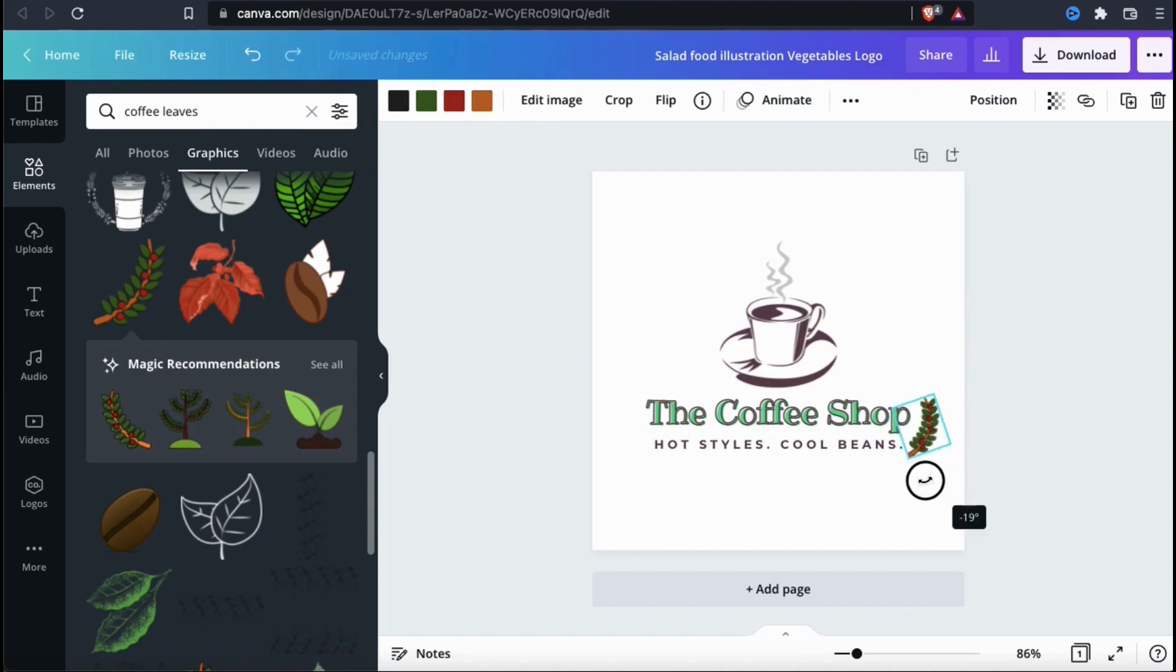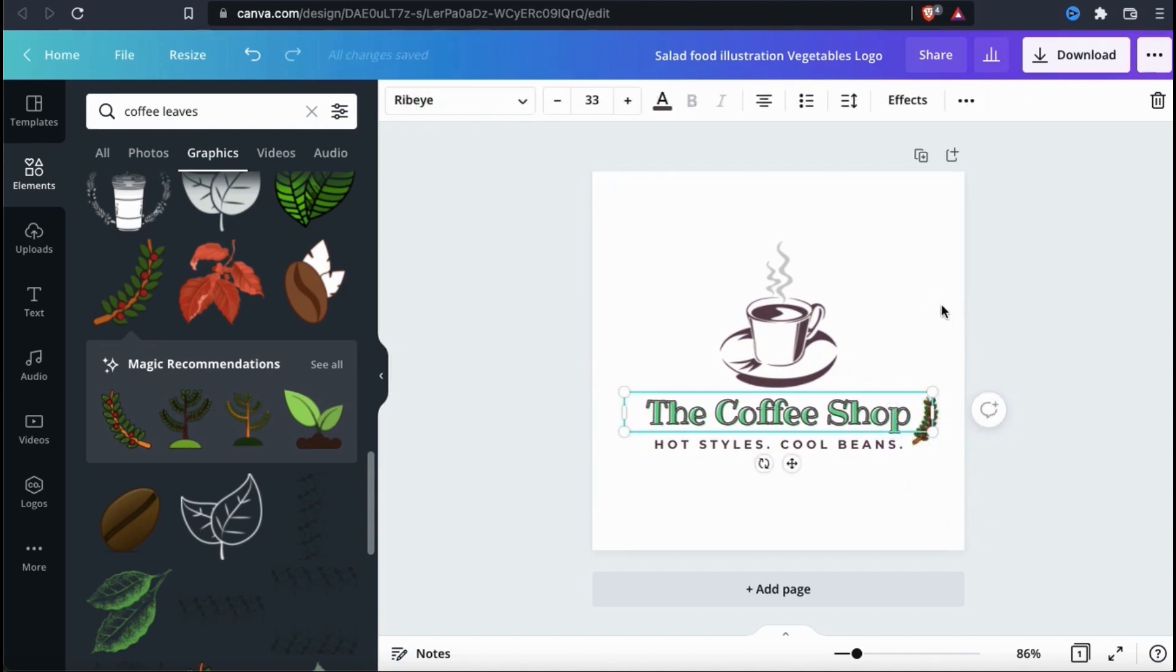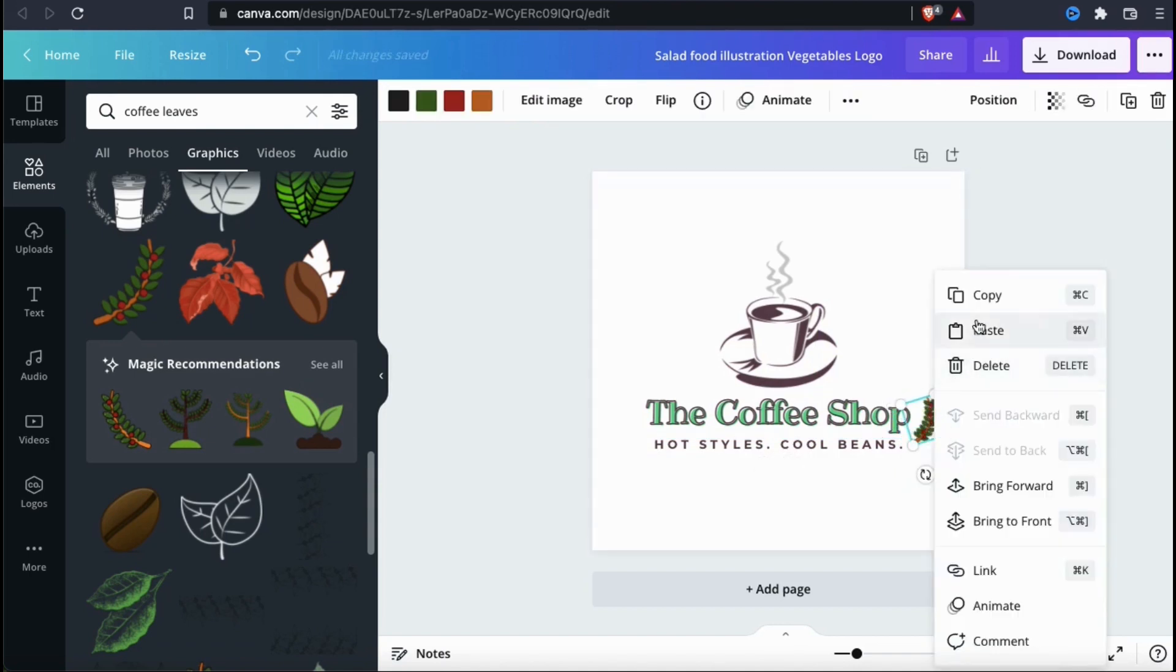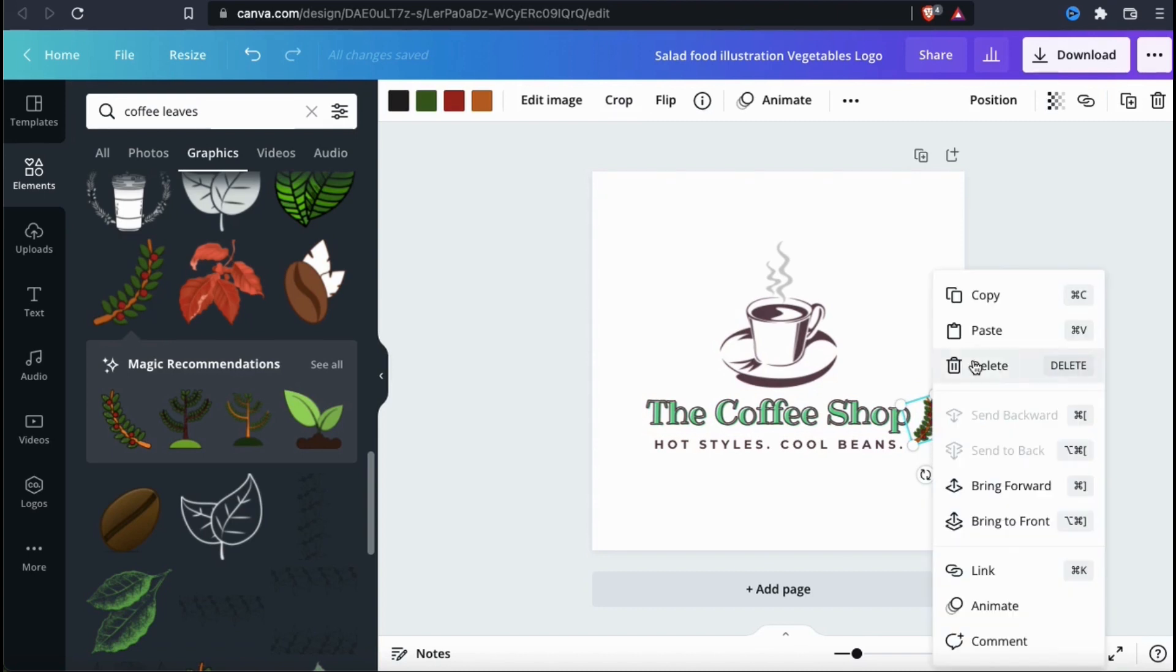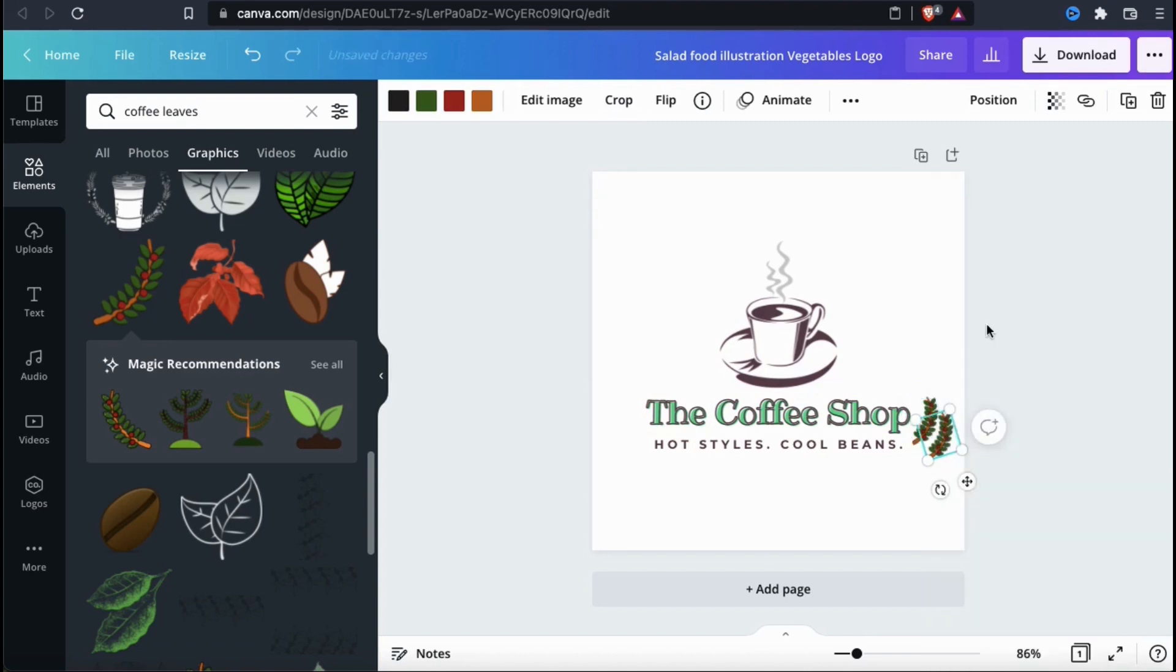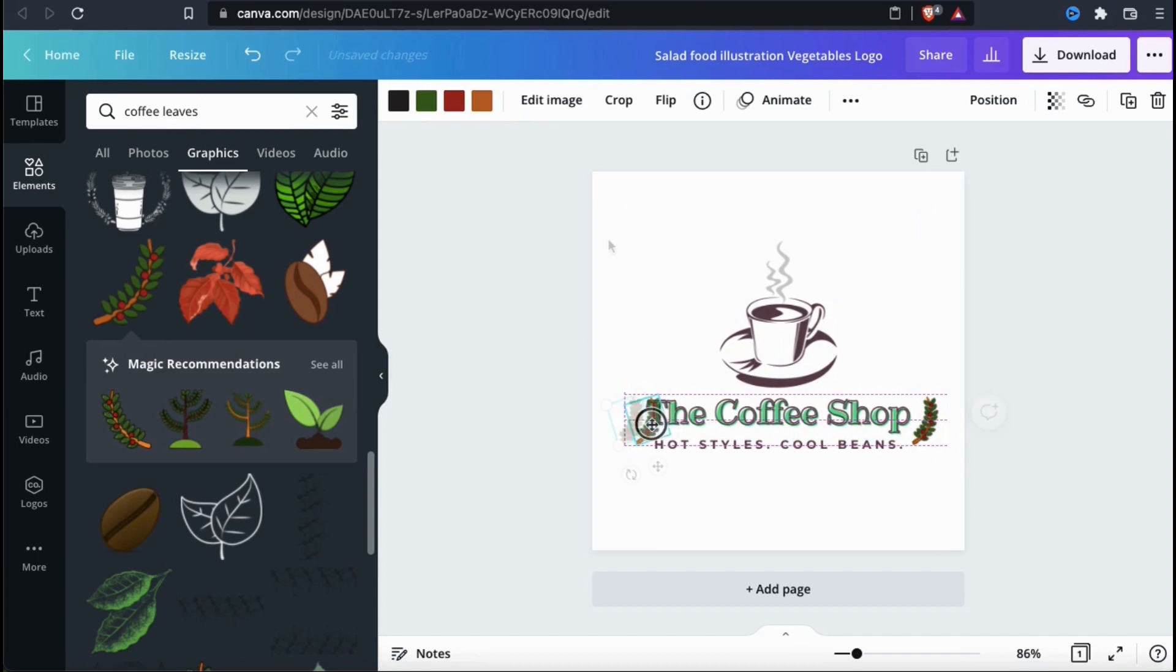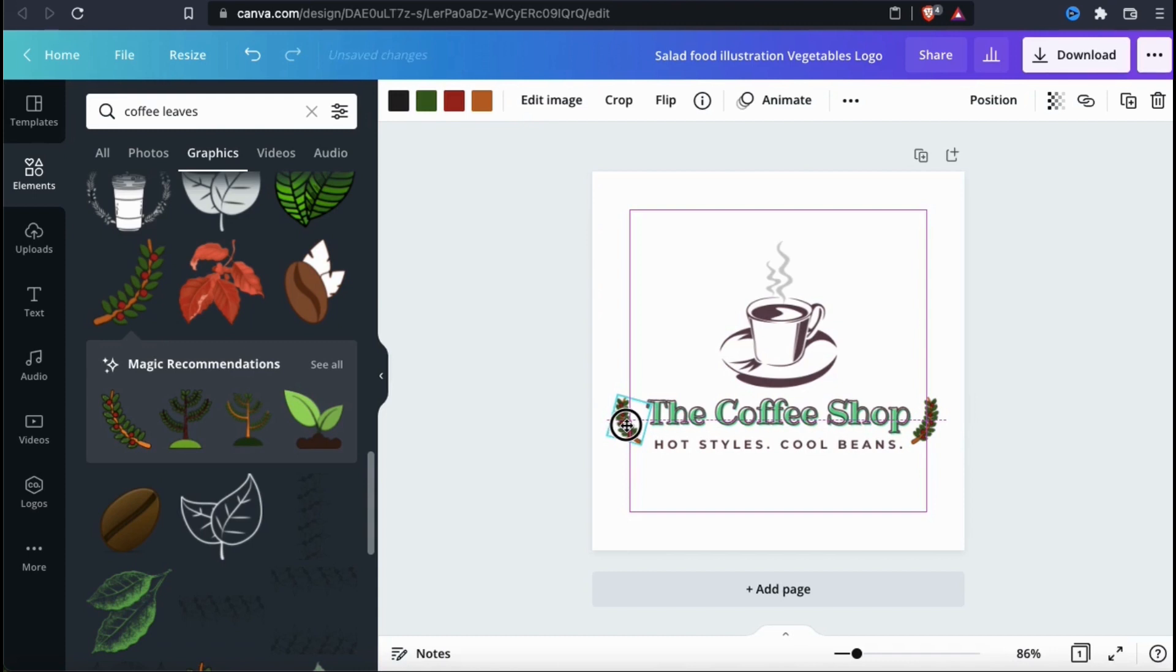If you click this round icon at the bottom of the element, you can also change its orientation. There we go. So now that I'm done with the right side, let's copy the element and paste the copy to our template. I can now move the copy over to the left side of my logo and use the flip tab at the top menu to flip it horizontally.